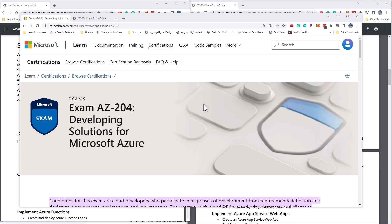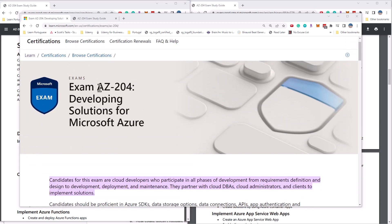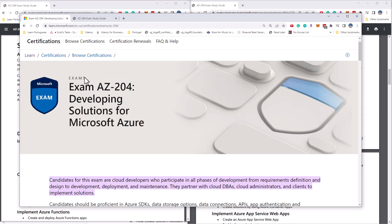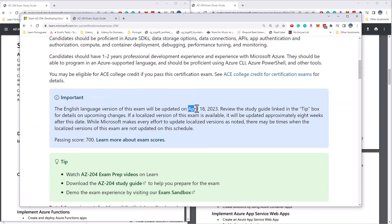Hi there. This is Scott Duffy from GetCloudSkills.com. In this video, we're talking about some major changes that were made to the AZ-204 Developing Solutions for Microsoft Azure exam. Microsoft just announced yesterday some changes to the AZ-204 exam that go into effect as of April 18th, 2023.